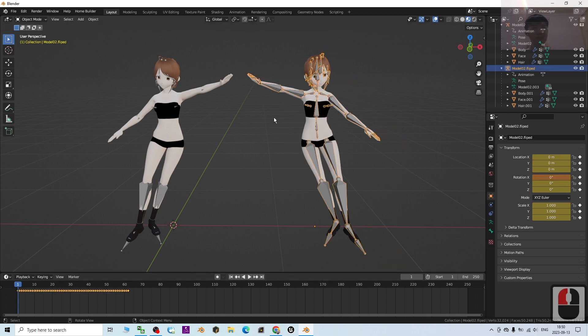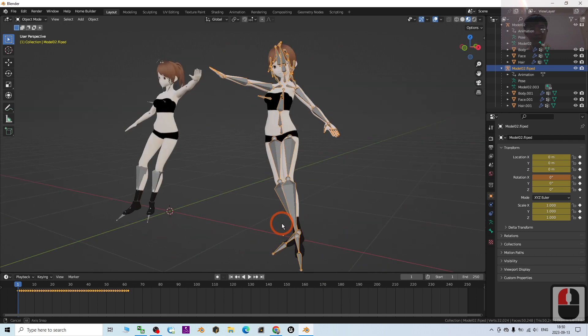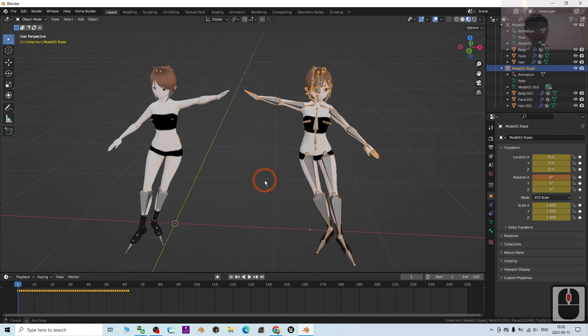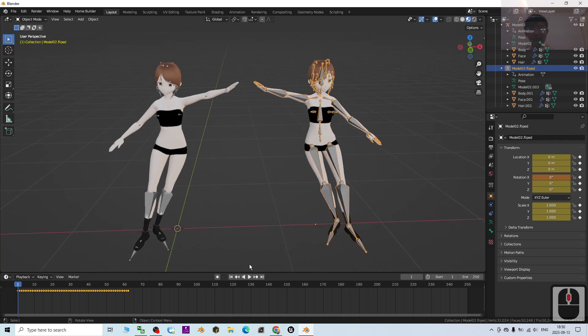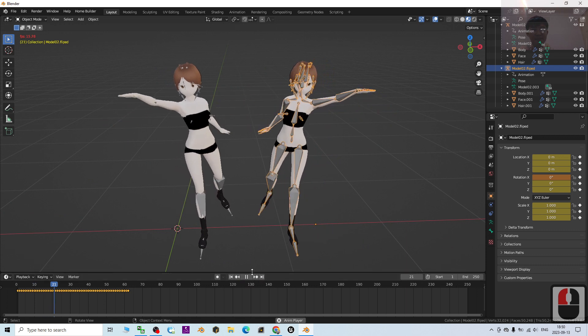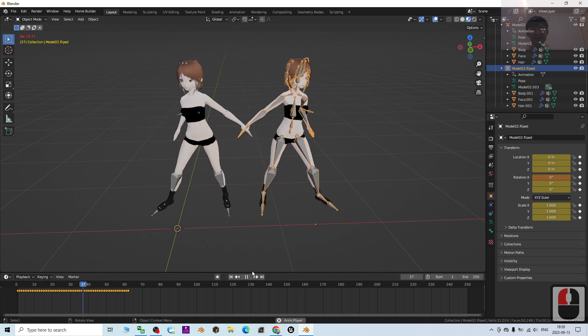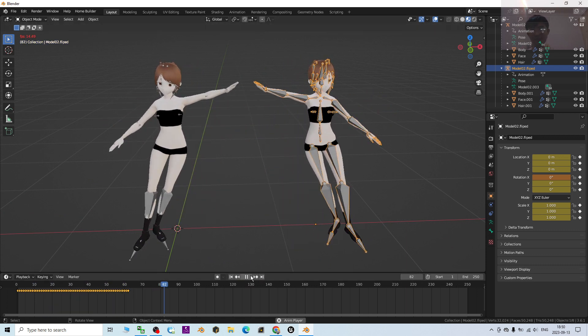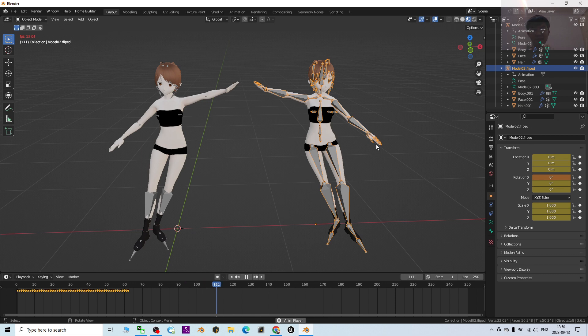Now you can see this 3D avatar, it already transformed, it already flipped. And if I try to play now, you can see this is an animation that's totally flipped already.